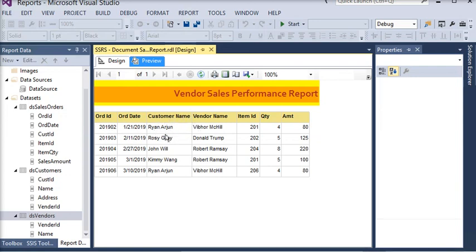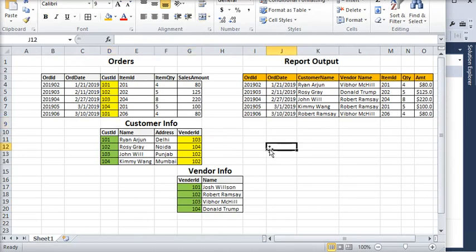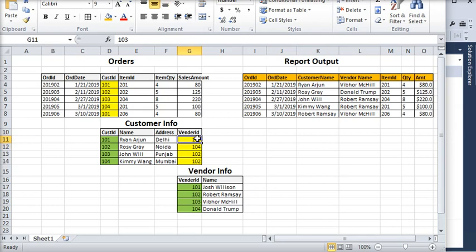Now previewing the report again — you can see the customer name for each order and the vendor name, for example 'Weber Mackhill'. It is easy to apply a nested lookup in SSRS using this trick. There is no direct nested lookup functionality, but what we did was: first apply a lookup to pull the vendor ID from customer info into a hidden column, then apply a second lookup on that hidden field column to match with the vendor info dataset and return the vendor name.